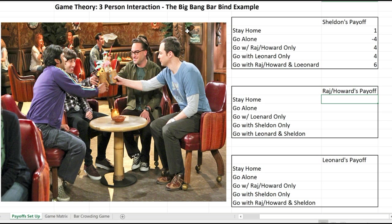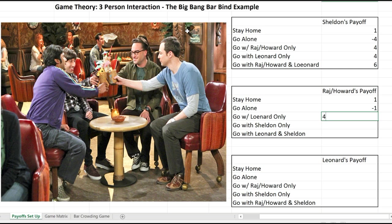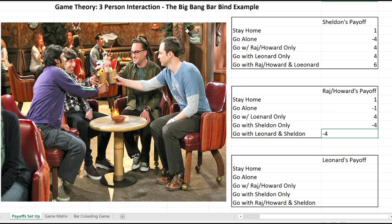Now Raj and Howard's payoffs: if they stay home they get 1; if they go alone it's negative 1. Here's where things differ: if they go with Leonard only they're quite happy and get a payoff of 4; but if they go with Sheldon only, Sheldon kills the mood and they get negative 4. If Leonard and Sheldon both show up, they're still bummed because Sheldon is there, so the payoff is still negative 4.